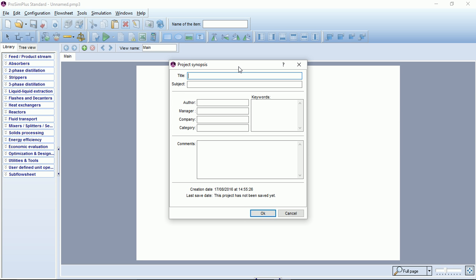Here you can see a project synopsis window appearing where you can input a title, a subject, and other information, and maybe some comments about your simulation.